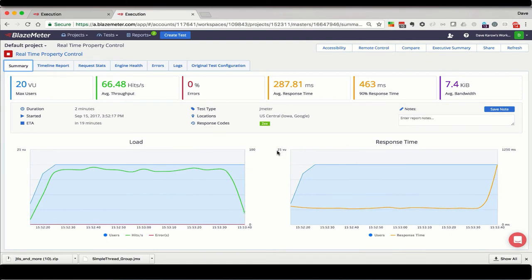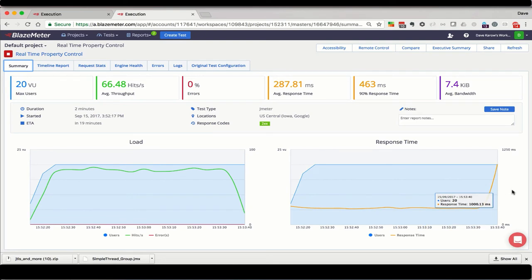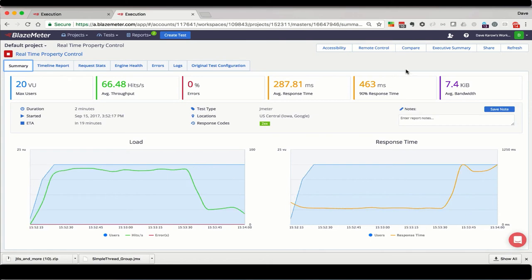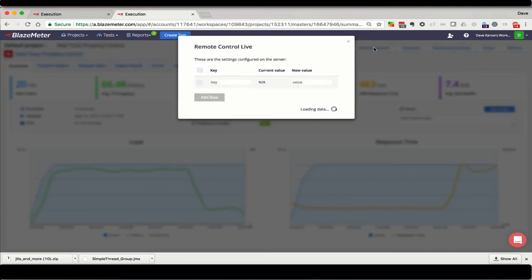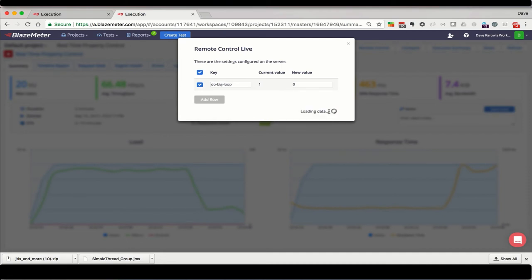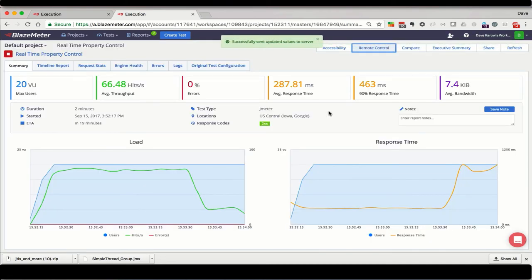Notice how the hits per second dropped and the response time spiked? That's because the loop does 10 iterations with a 1 second delayed sample in each. If I turn the property back off again, we'll see the behavior go back to the way it was at the start.